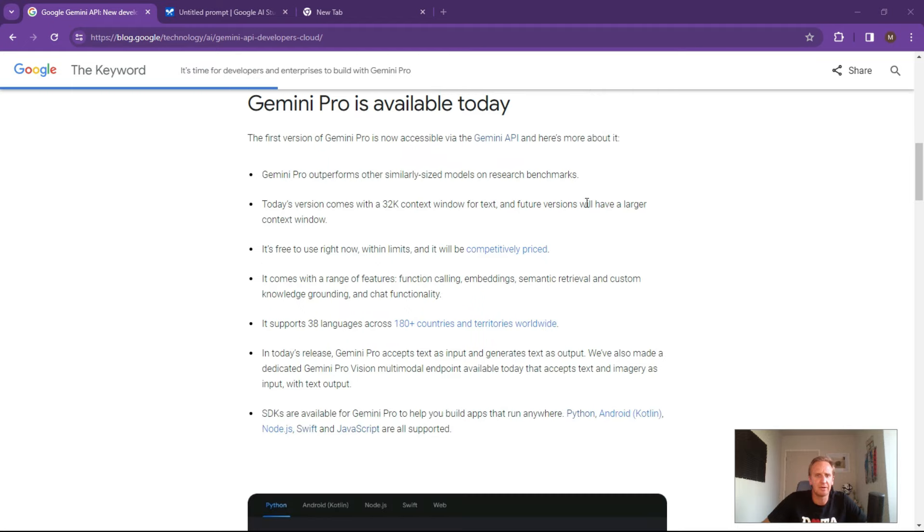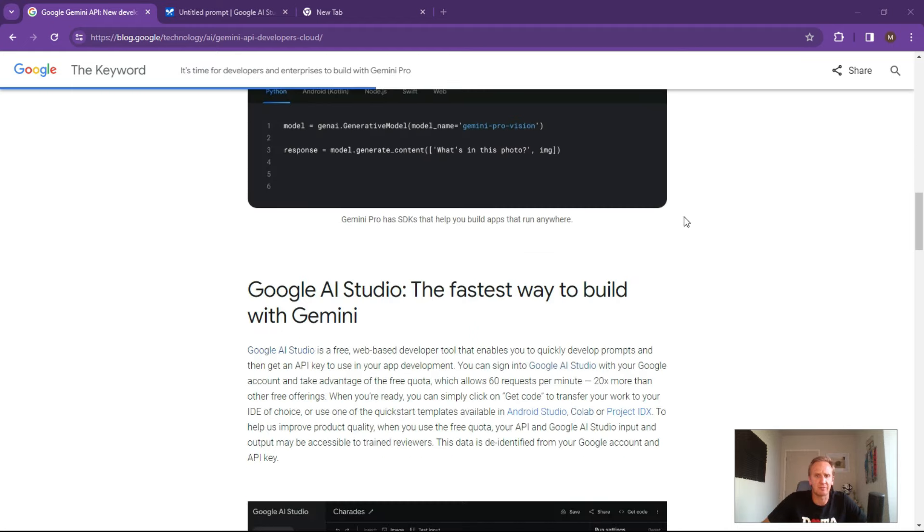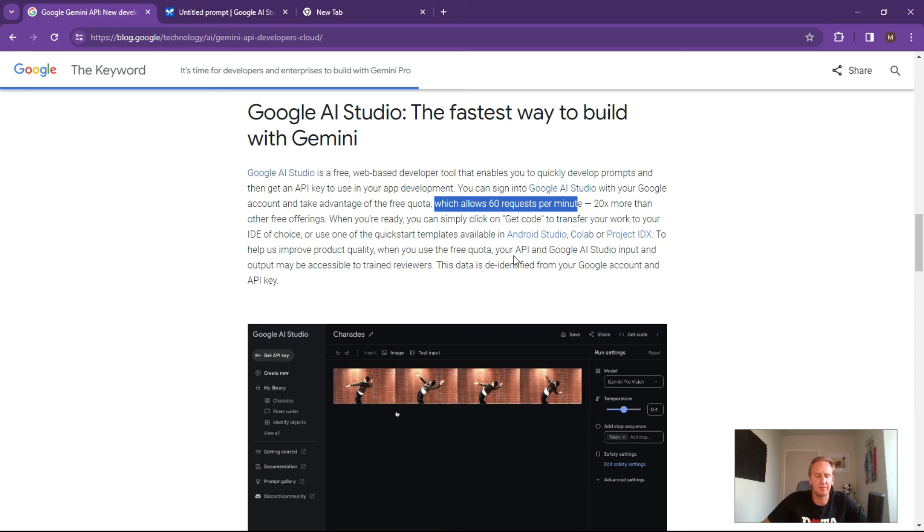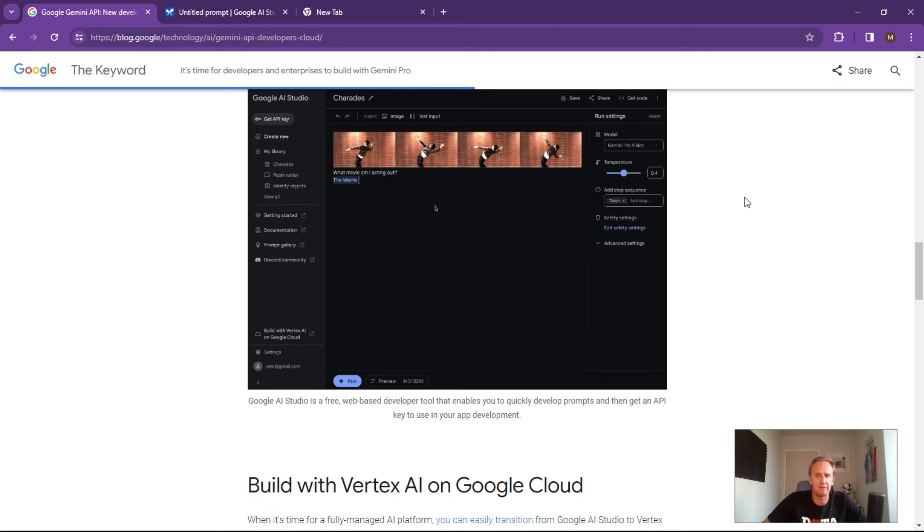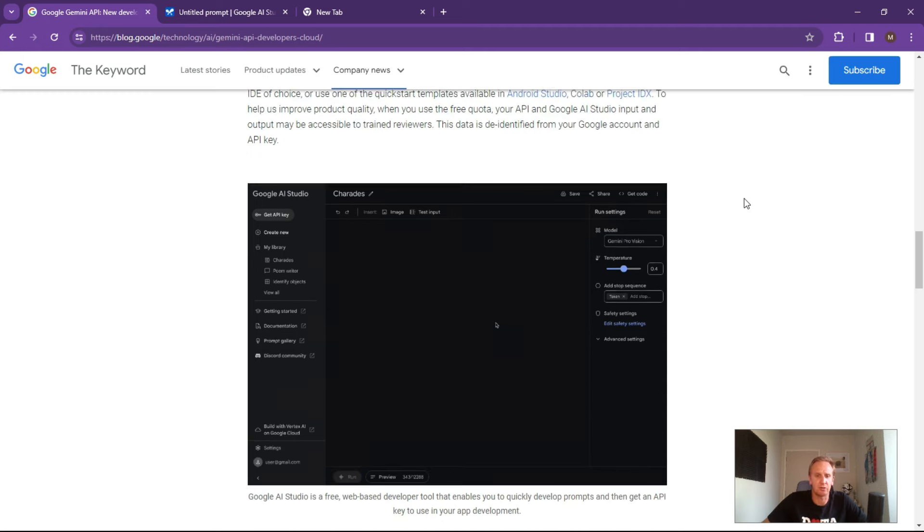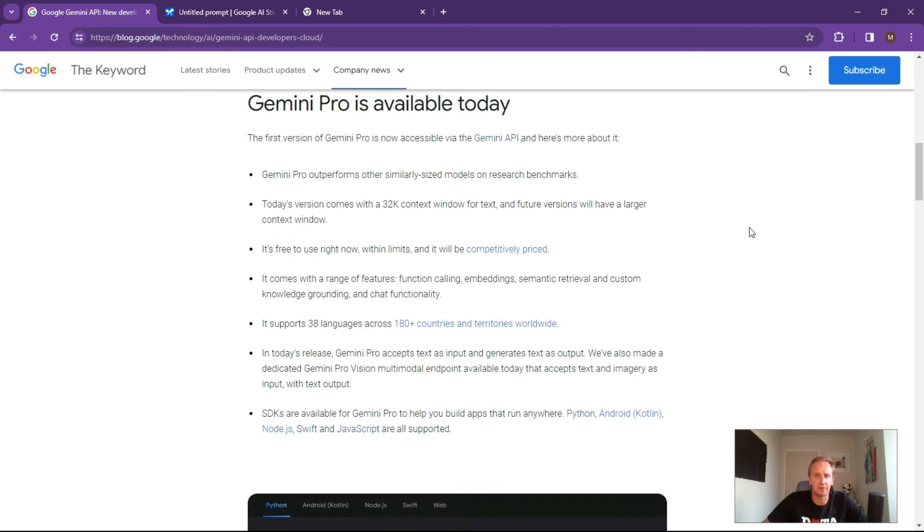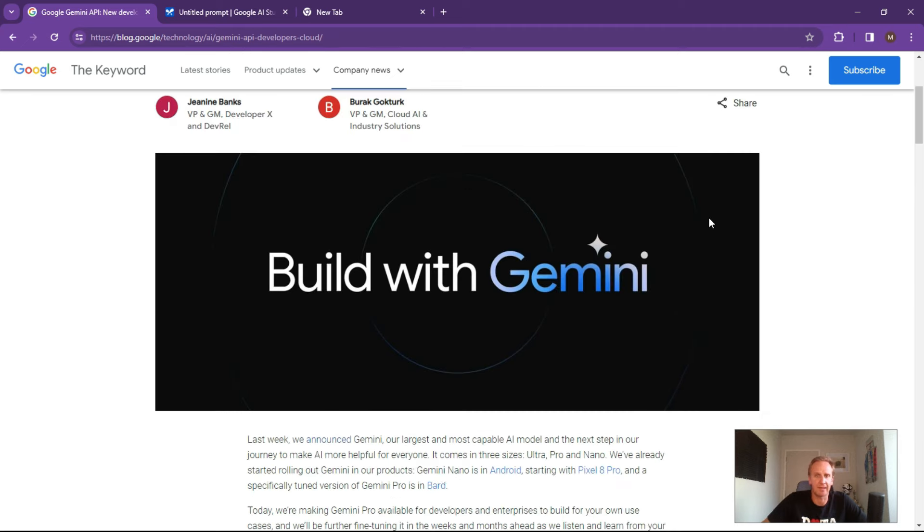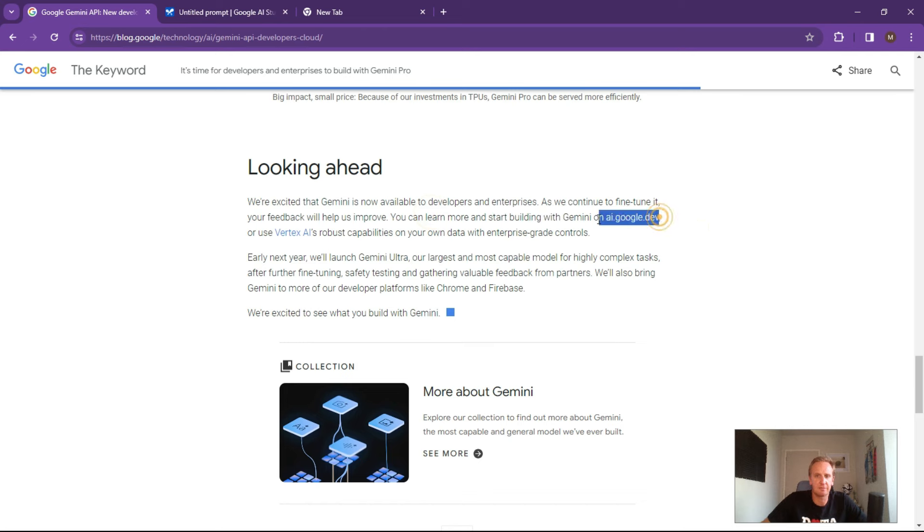So really competitively priced. It comes with some free credits, so 60 requests per minute, faster and more than some of the competitors out there and it doesn't require the Vertex and Google Cloud at the moment. So great space to test it and play around before you look to scale. So you start playing with it, go into ai.google.dev and log in.